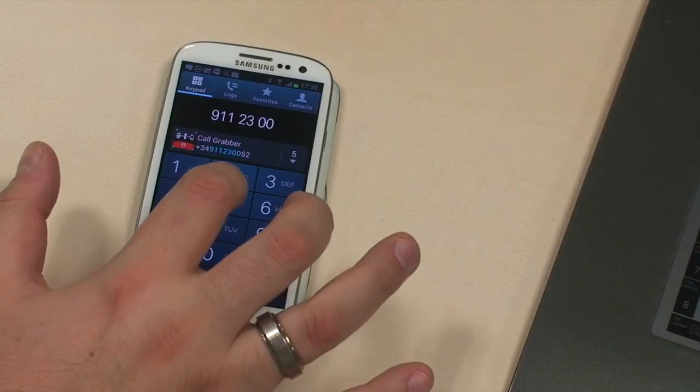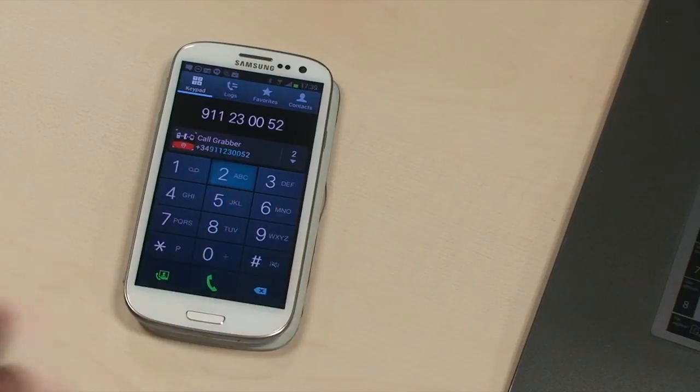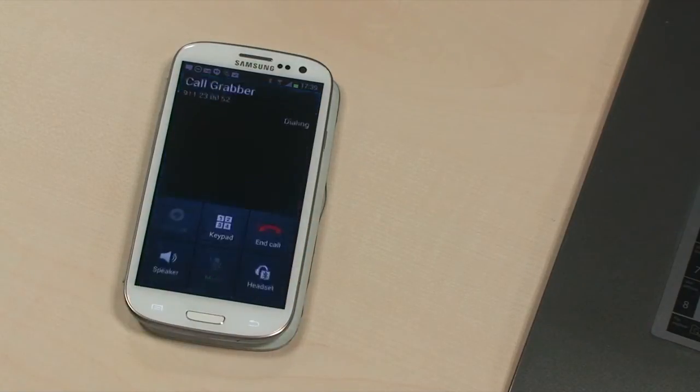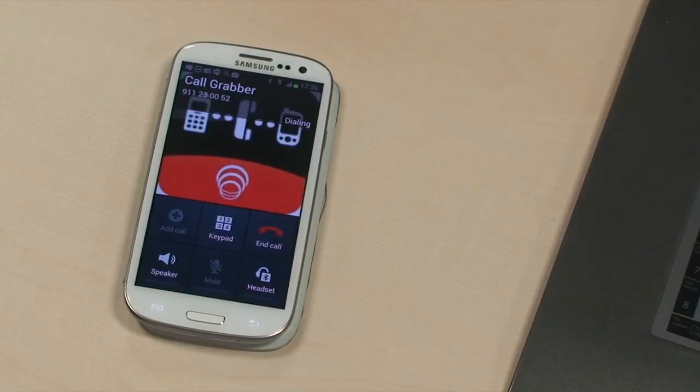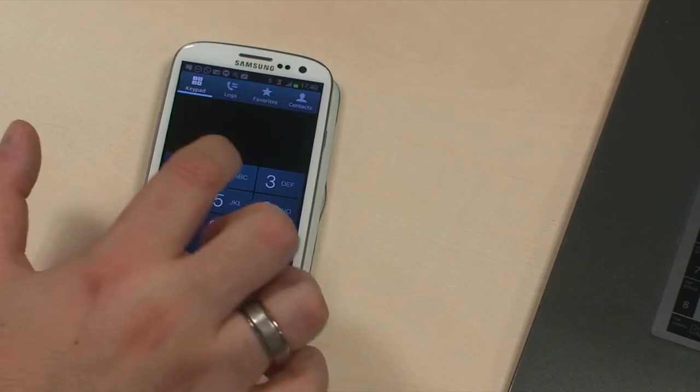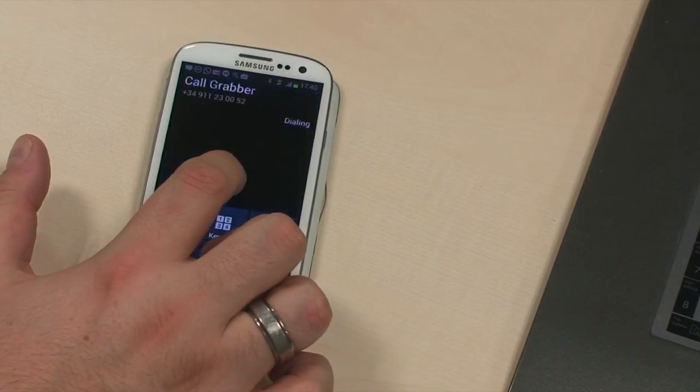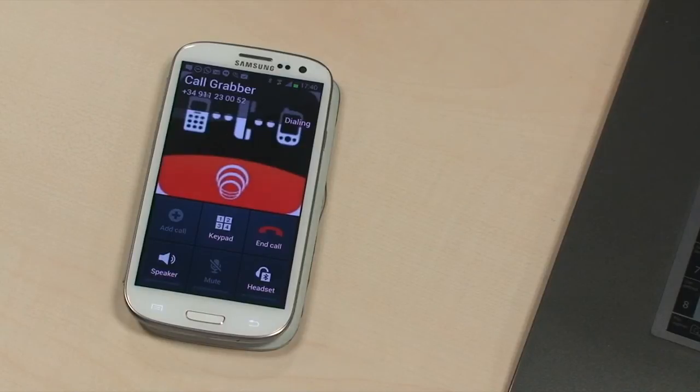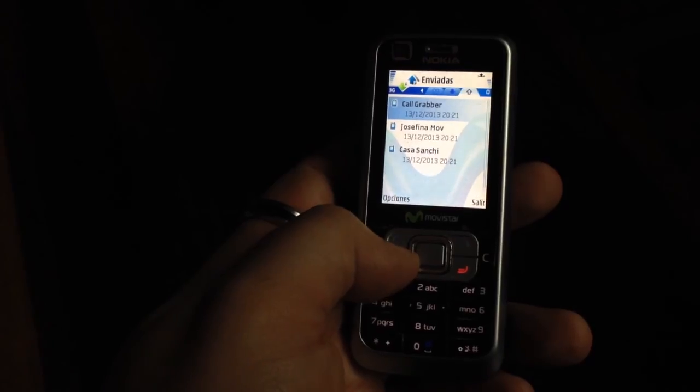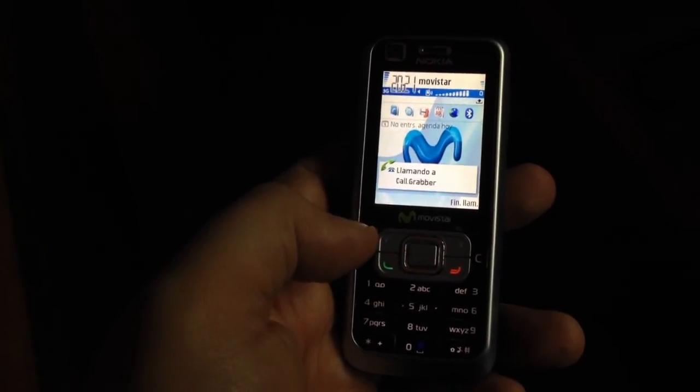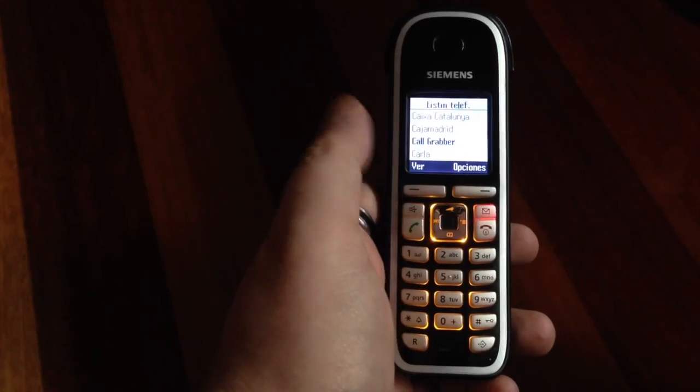And finally, you can invoke it from your mobile phone dialing the CallGrabber number manually, or using a speed dial. You can invoke the service from any mobile, or even from your home.